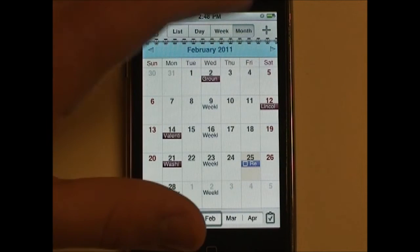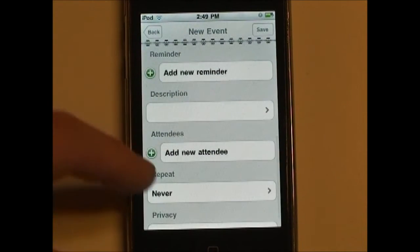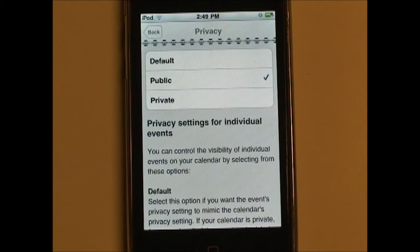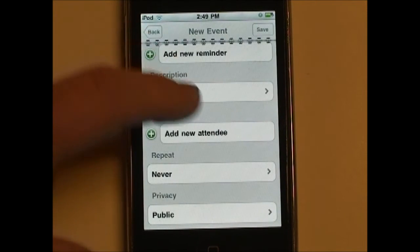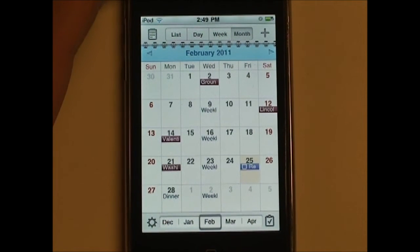Another thing I like about this application is that it supports privacy functions. So if you had a shared calendar — for example, a Google Calendar that you were sharing with someone else — this application includes privacy functions. When you make an event, you can choose the default, which uses the default settings set in your Google account. Public will make that event available to anyone who has access to the calendar. But another option I really like is private: if you had a shared calendar and you wanted to add an event but only wanted yourself to see it, you can use private — a very nice feature that a lot of apps do not support.